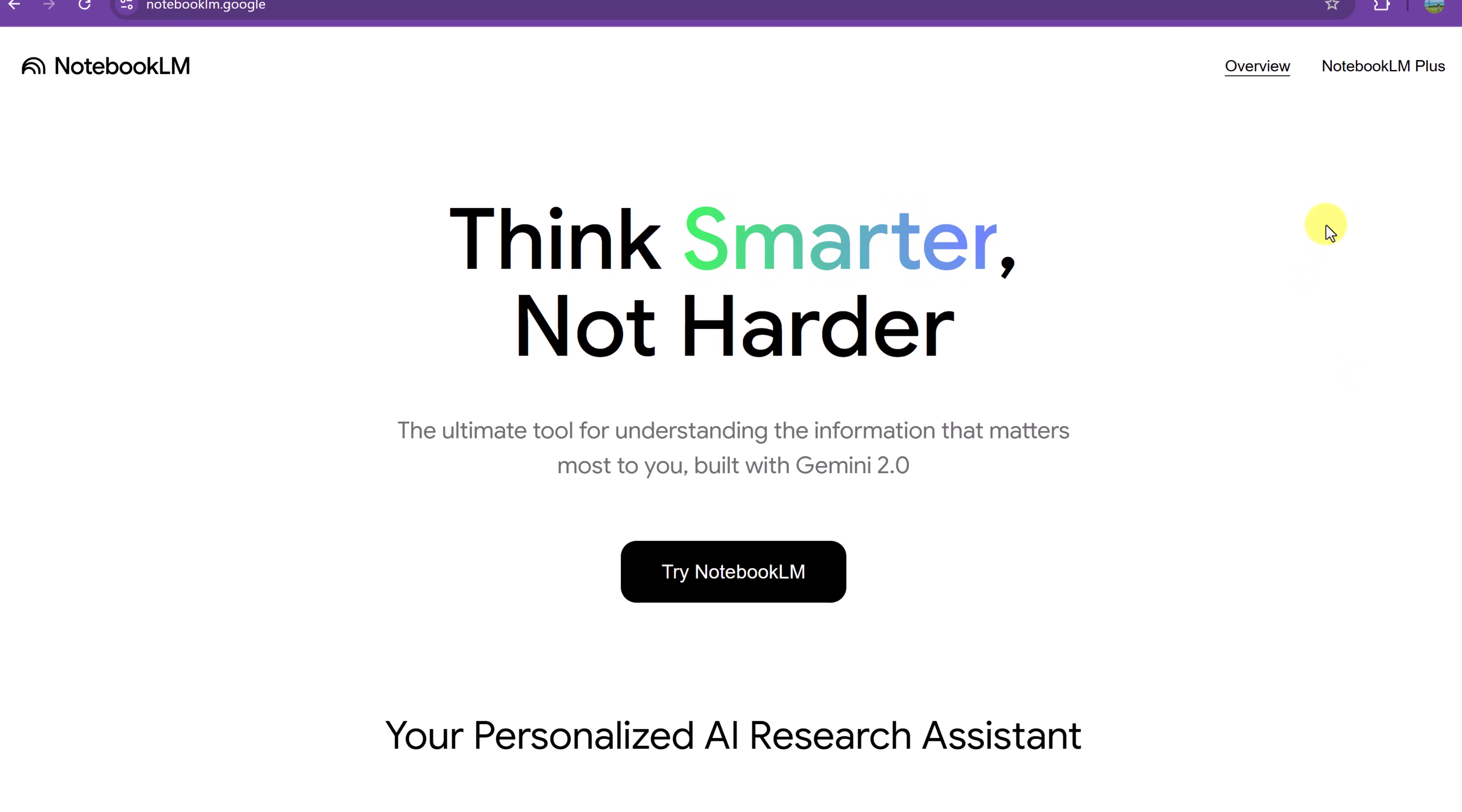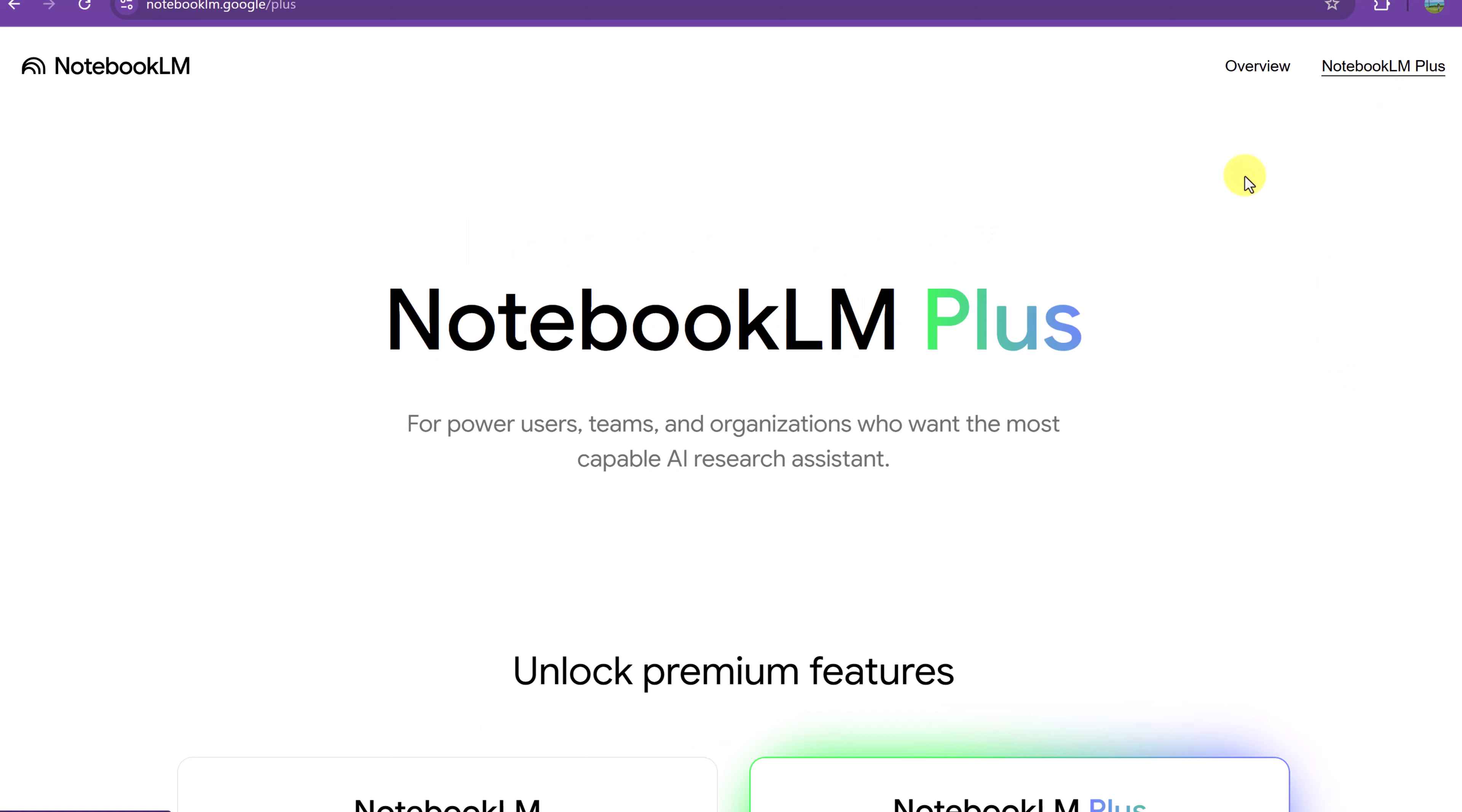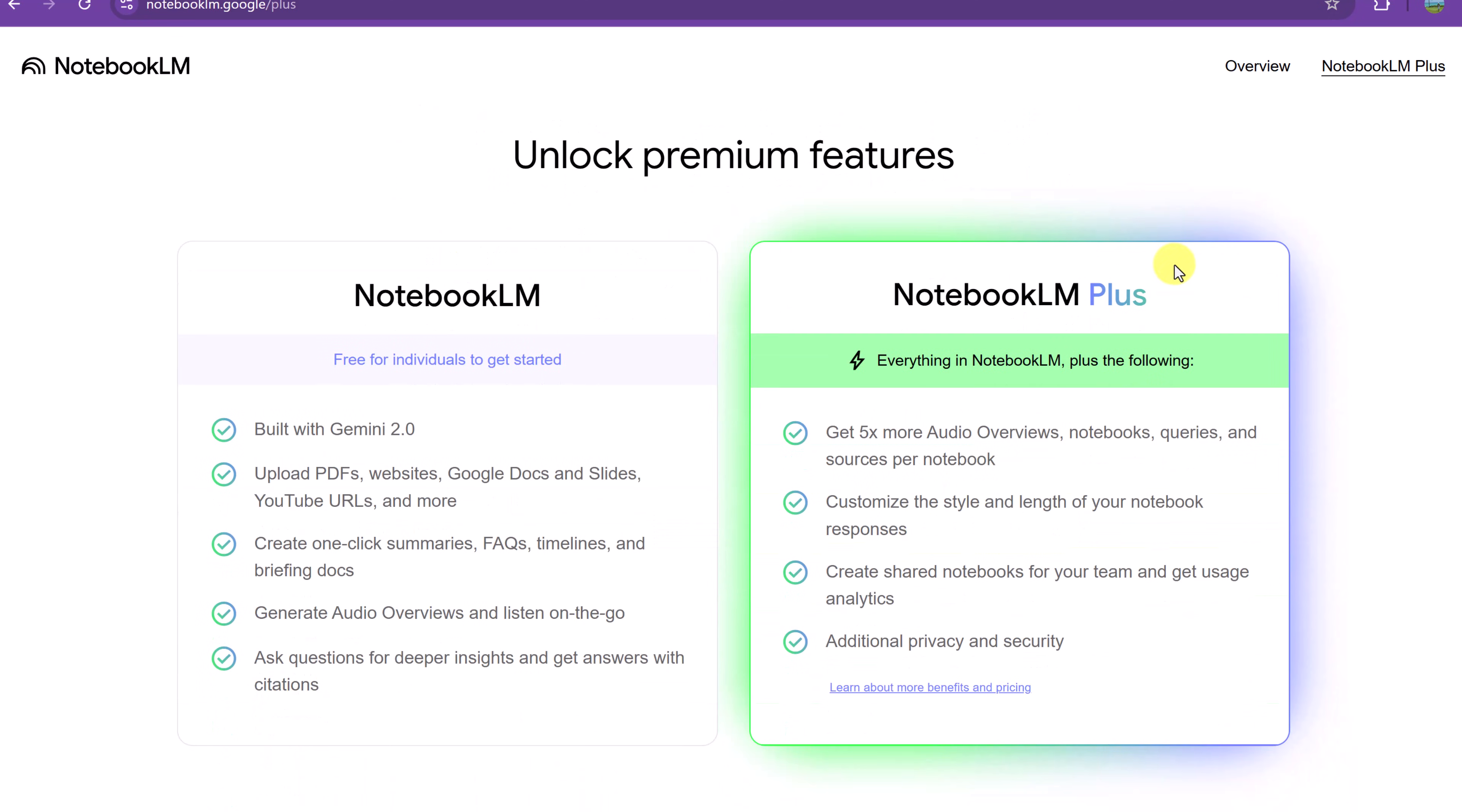I want to point out, if I go to Notebook LM+, that there's two different versions here. There's the free version that has all the great features that you need to use it, but there's also a plus version that has a few more things. So I'm going to get logged into my account and start showing you how to use it.